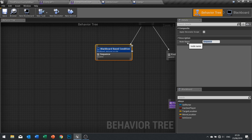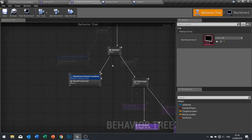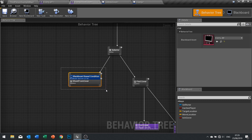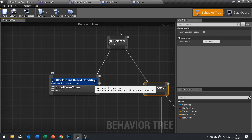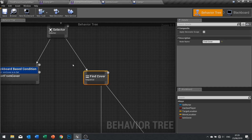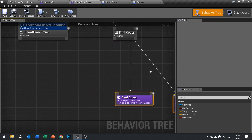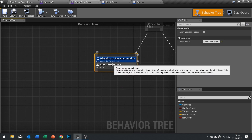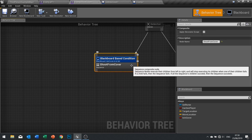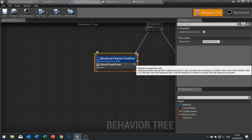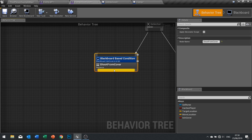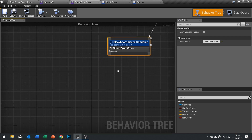Our selector is going to go down here first and check whether or not we're in cover. If we are, it's going to shoot from cover; otherwise it'll fail, go back up the branch, try the next one, and continue down the 'find cover' route. So now we need tasks to tell it to shoot from cover. The shooting from cover has multiple steps: it has to stand up, shoot for a period of time, then crouch back down.